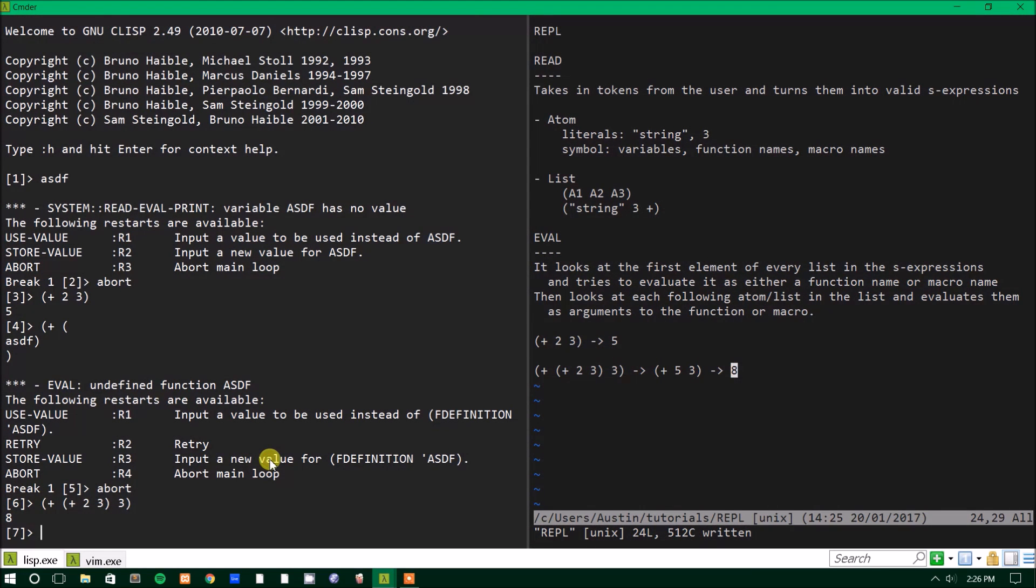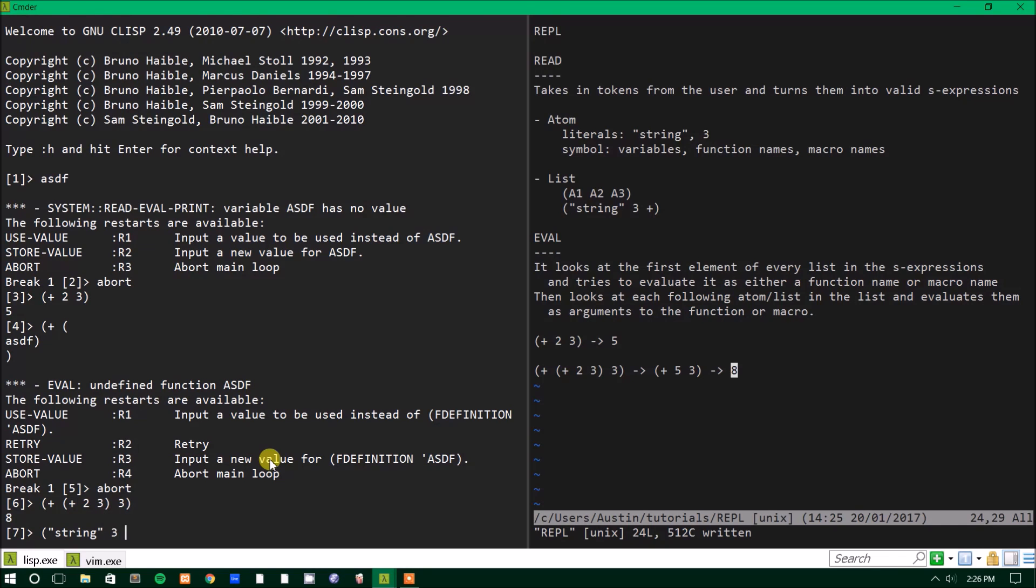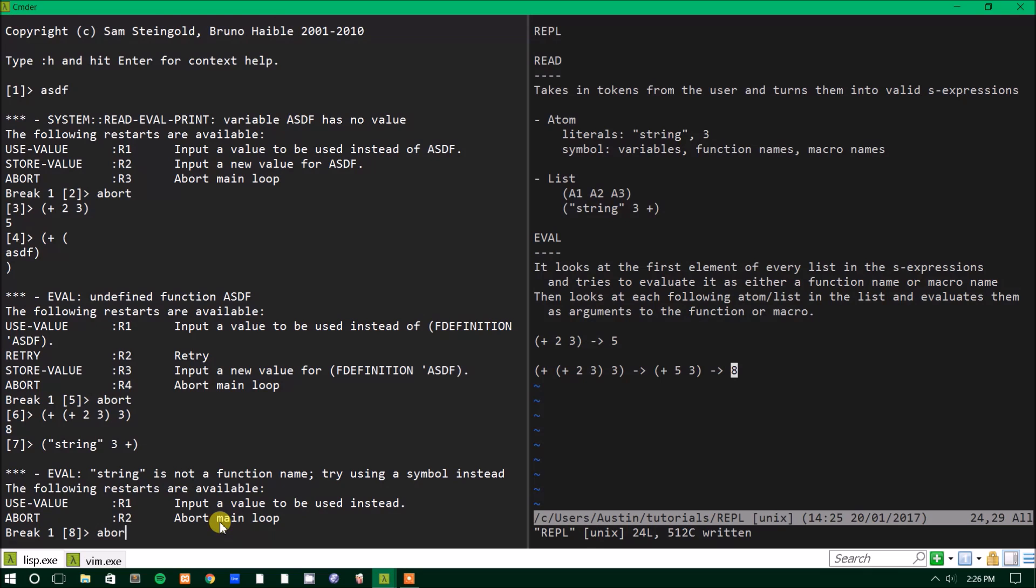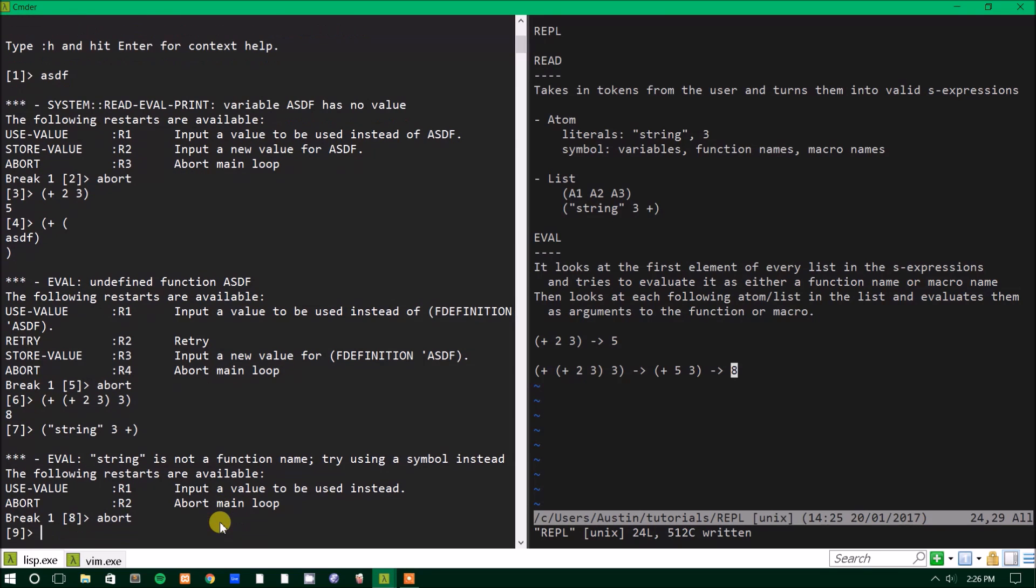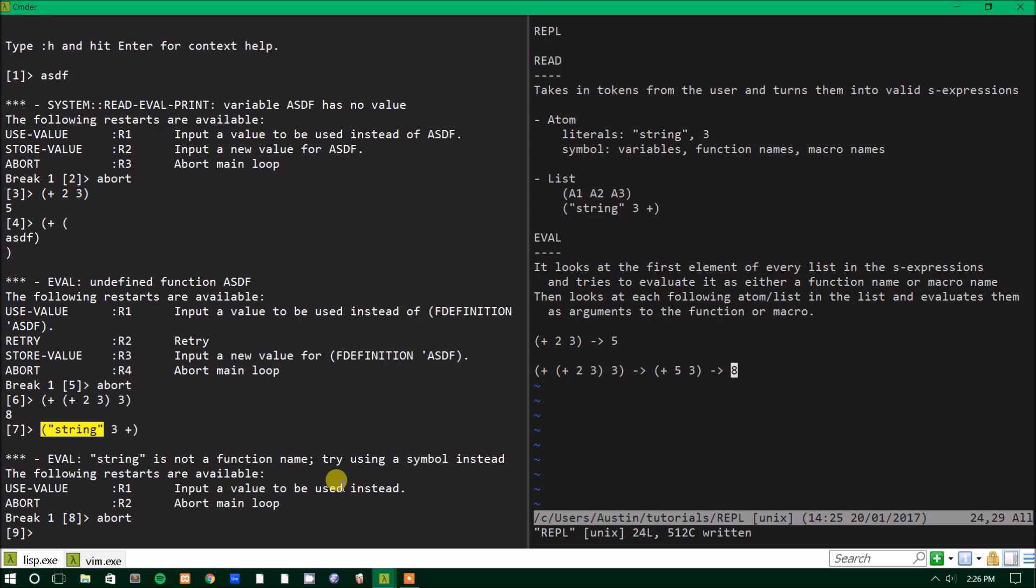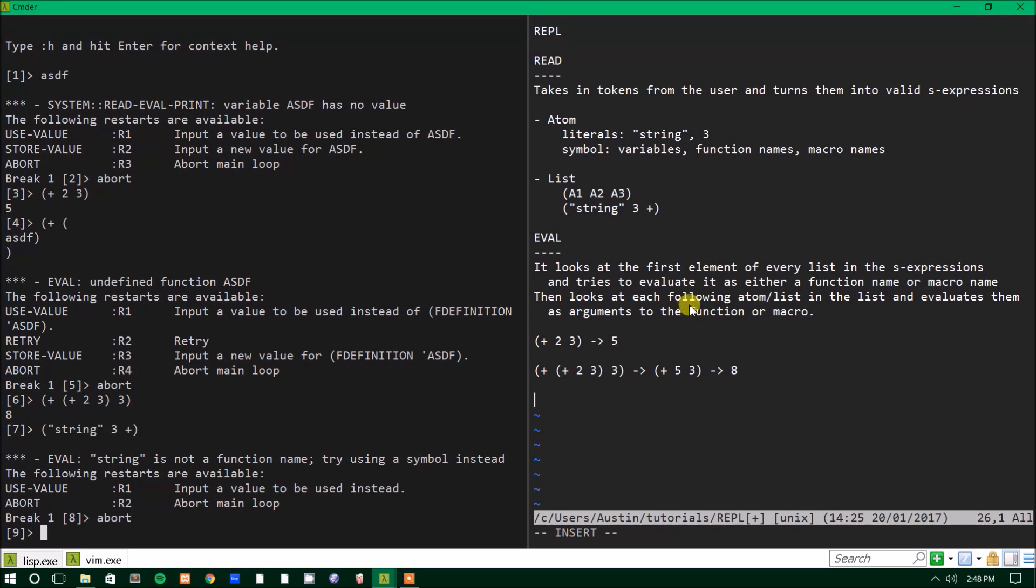So we'll have a nested list. We'll just type the same thing I put over there. So three and it'll print out eight. So that's how it would look at lists. For example, if we tried to put something that wasn't a valid symbol as the first character or first atom or S expression, what it would do is give us an error. So, you know, if we put string and then three and then plus, like I put up top there as an example, it would say string is not a function name. Try using a symbol.